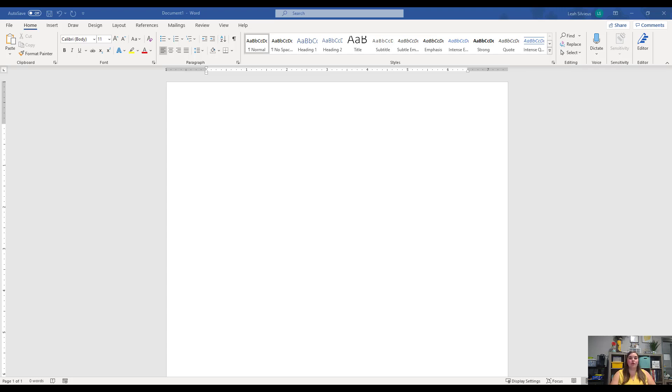So let's go ahead and talk about font formatting. In Microsoft Office Online 365, the Word version, you've got some font formatting features, but in the actual full version, you've got a lot more.